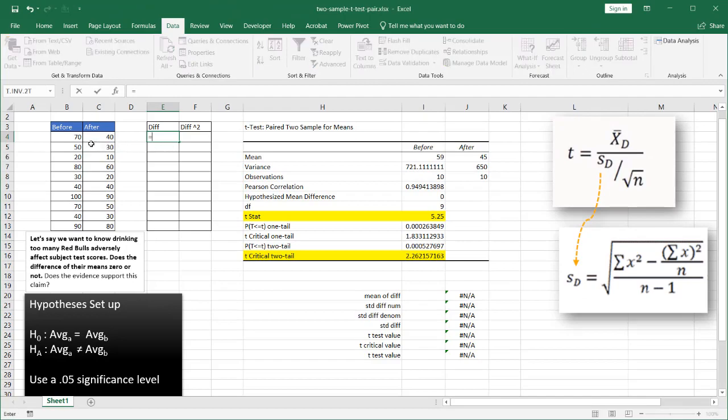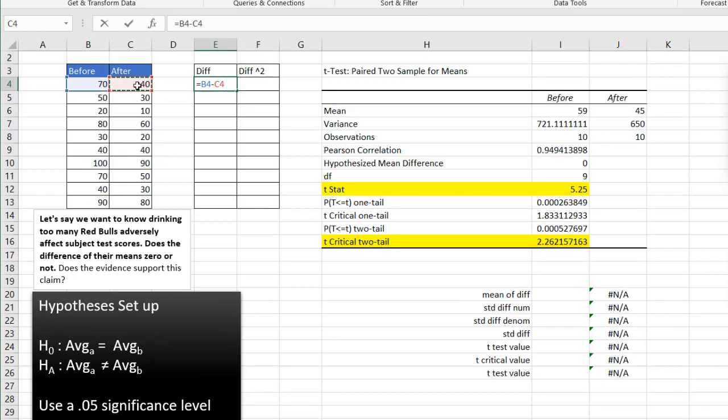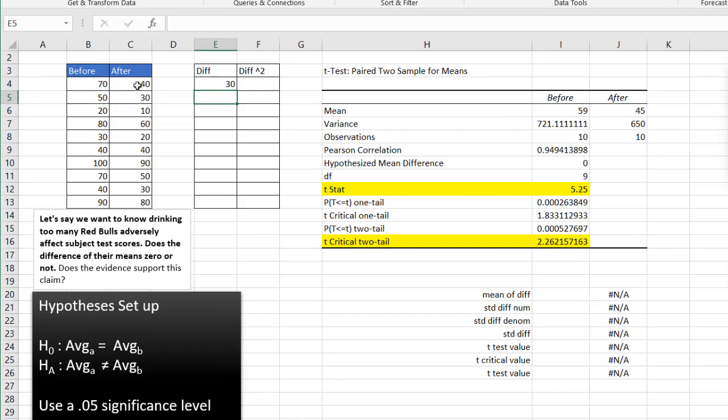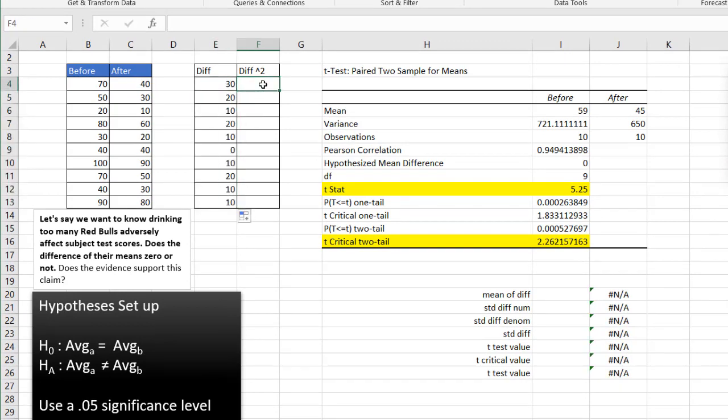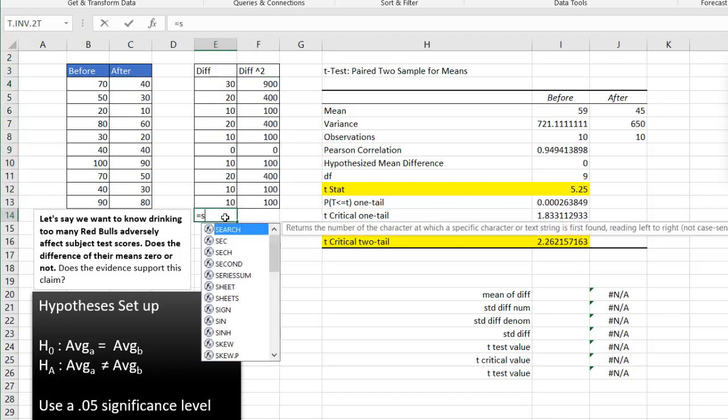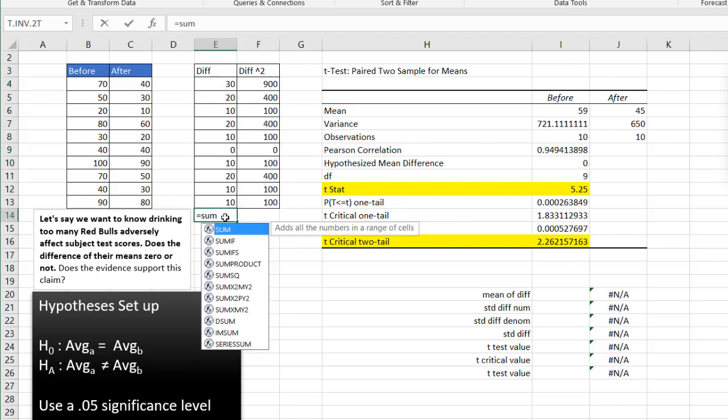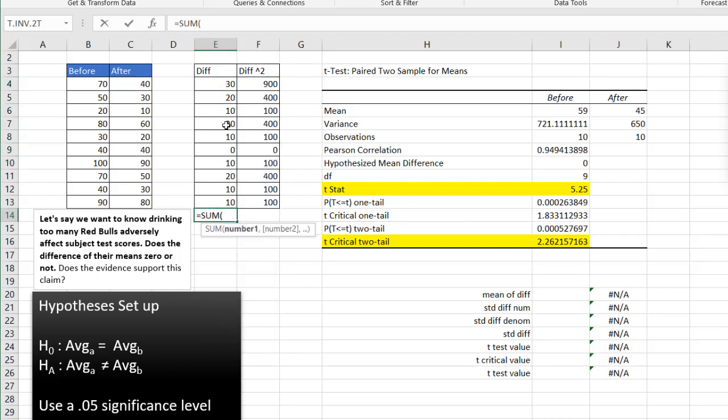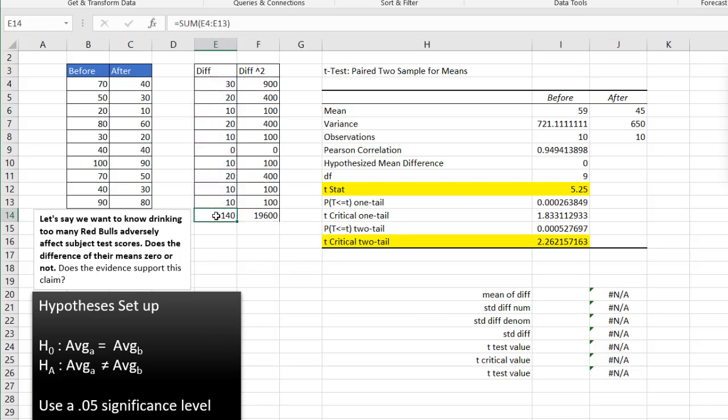what we need to do is we need to do the difference between the two variables here, before and after. So all I need to do is equal 70 minus 40 there. Press enter. Copy that formula down. I also need to square that because it's going to come into effect in my calculations here. So take that and square that. Press enter. Bring that down here. And these need to be summed. Press tab. Sum E4 to E13. Press enter. And let's bring this one over. And that sums to 2600.